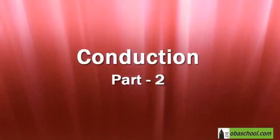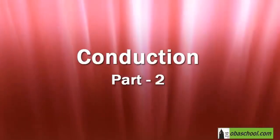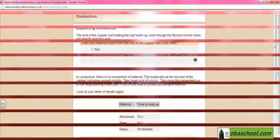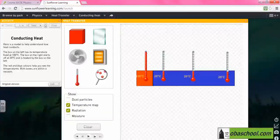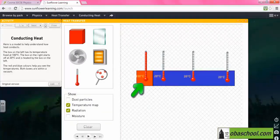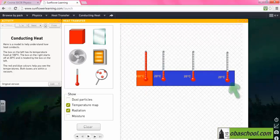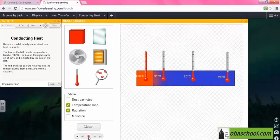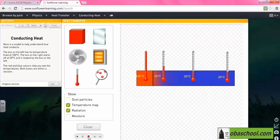Let's continue with conduction. Here we have an activity on conducting heat. The box on the left has a temperature of 100 degrees. The box on the right starts off at 20 degrees and is heated by the box on the left.